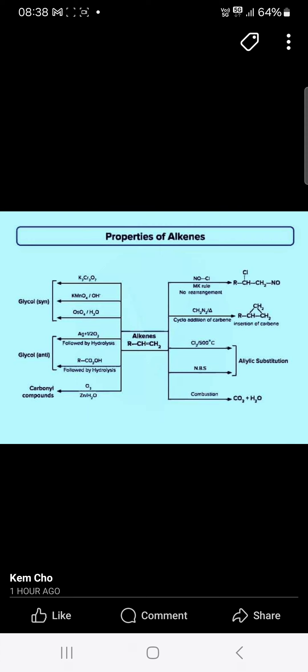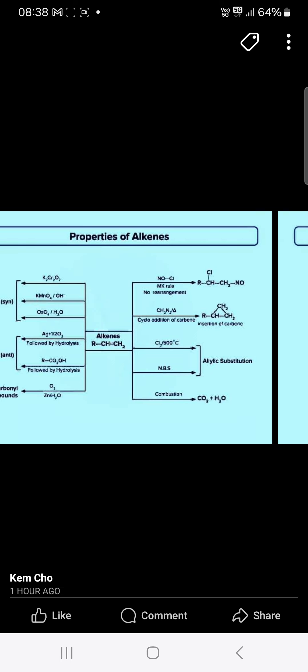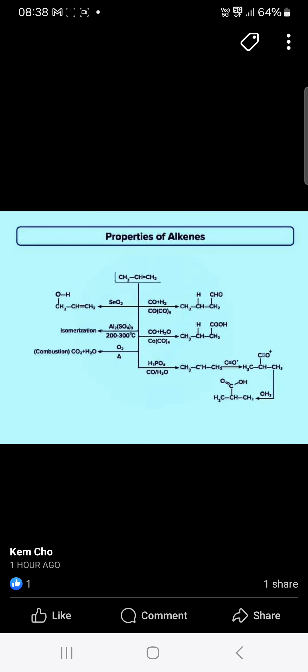You can see the reaction with Markovnikov's rules — you will get these products. If you have diazomethane, it gives the cyclic addition of carbenes. With Cl2 at 500 degrees, an allylic substitution occurs. With NBS, and combustion, it gives carbon dioxide and water.